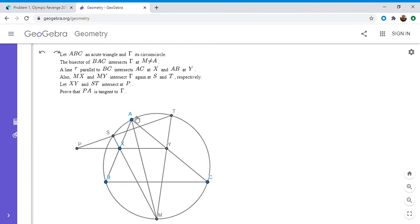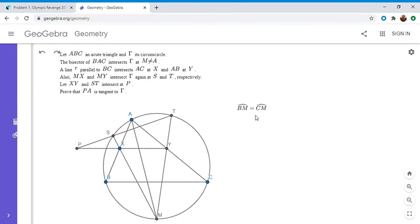I'm going to start out by pointing out something I've mentioned in many of my other videos: the angle bisector of BAC has to meet the circle at the midpoint of arc BC. That's because since angle BAM equals angle CAM, the two intercepted arcs BM and CM have to be equal. So arc BM equals arc CM.